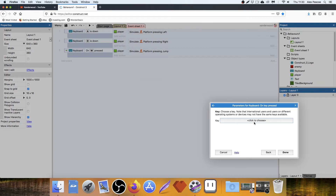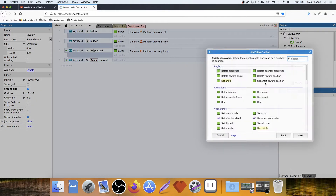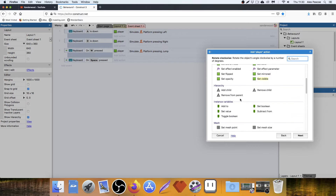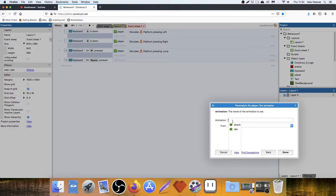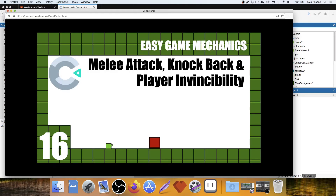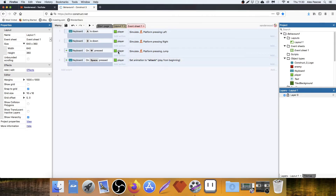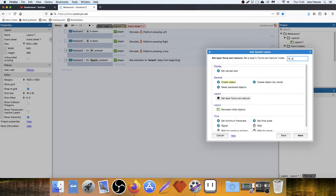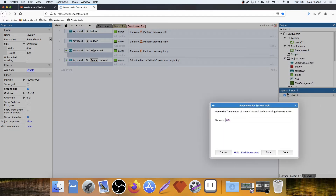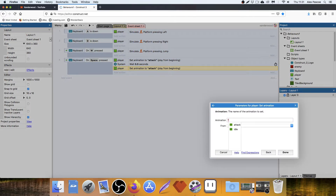Keyboard on key pressed — we'll use the spacebar. Then we're going to say Player: set the animation to Attack from the beginning. Now what will happen is when I push the spacebar he'll play, but then he'll just stay in that animation. So we need to tell the system that when he's finished attacking, to set him back to the idle state. The way I'm going to do that is by adding a wait of 0.5 seconds and then copy and paste that action and change it back to Idle.